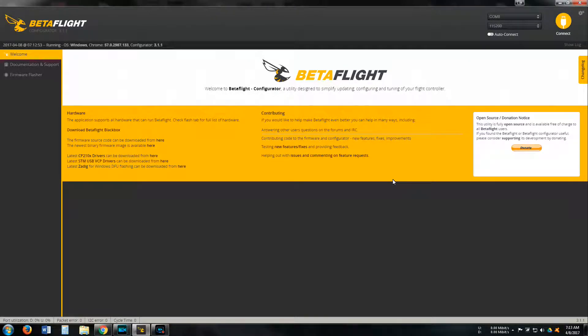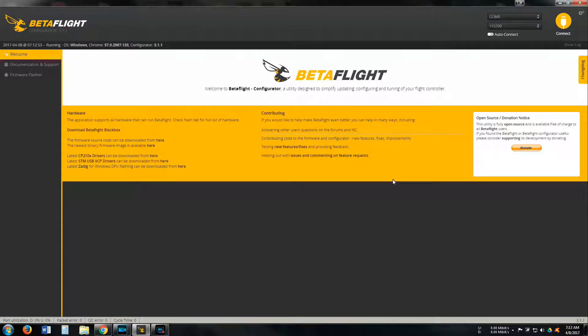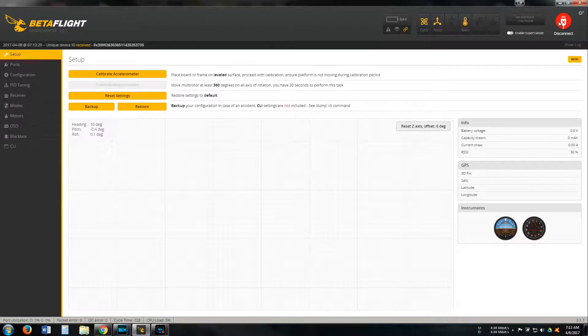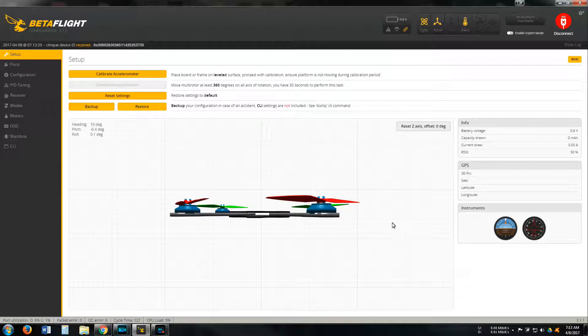I was asked to show some BetaFlight settings I'm currently running. I'm using the Omnibus F4 Pro and I just got this screen capture program so I thought I would utilize it. Got my quadcopter connected, here's your basic setup screen.